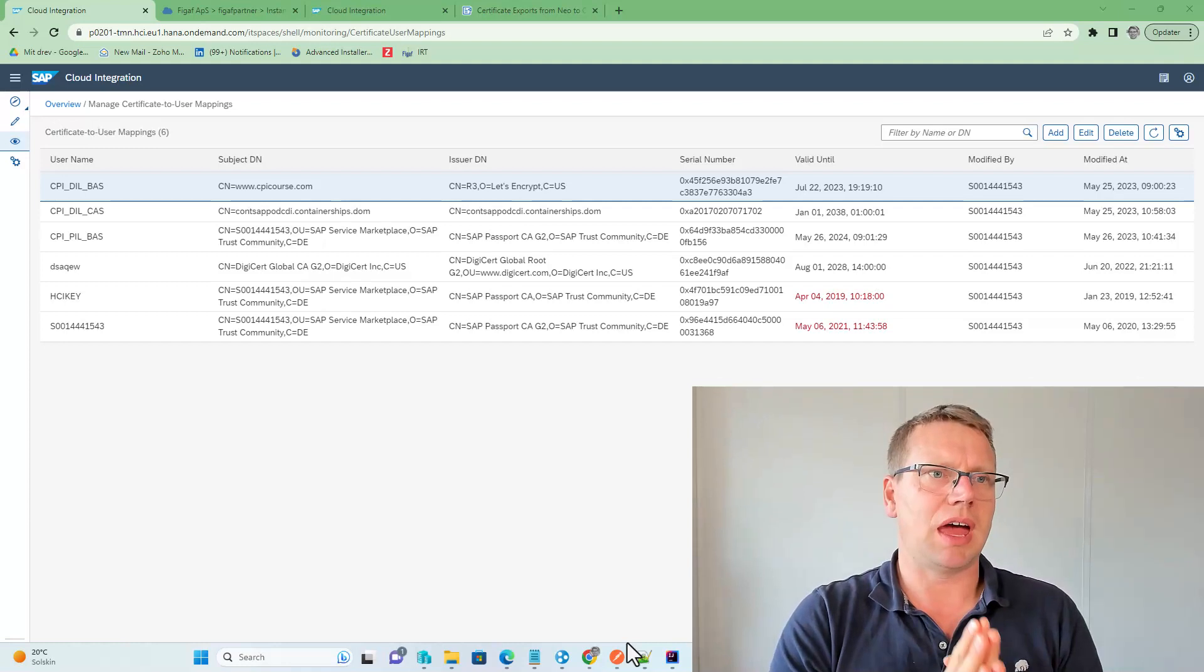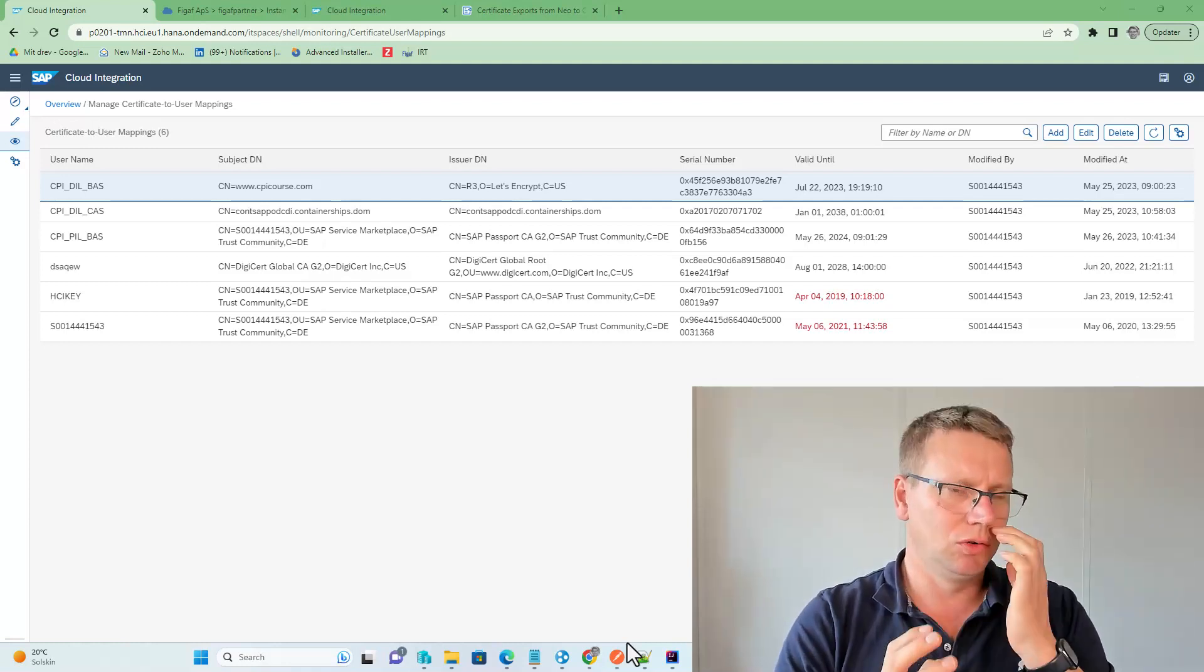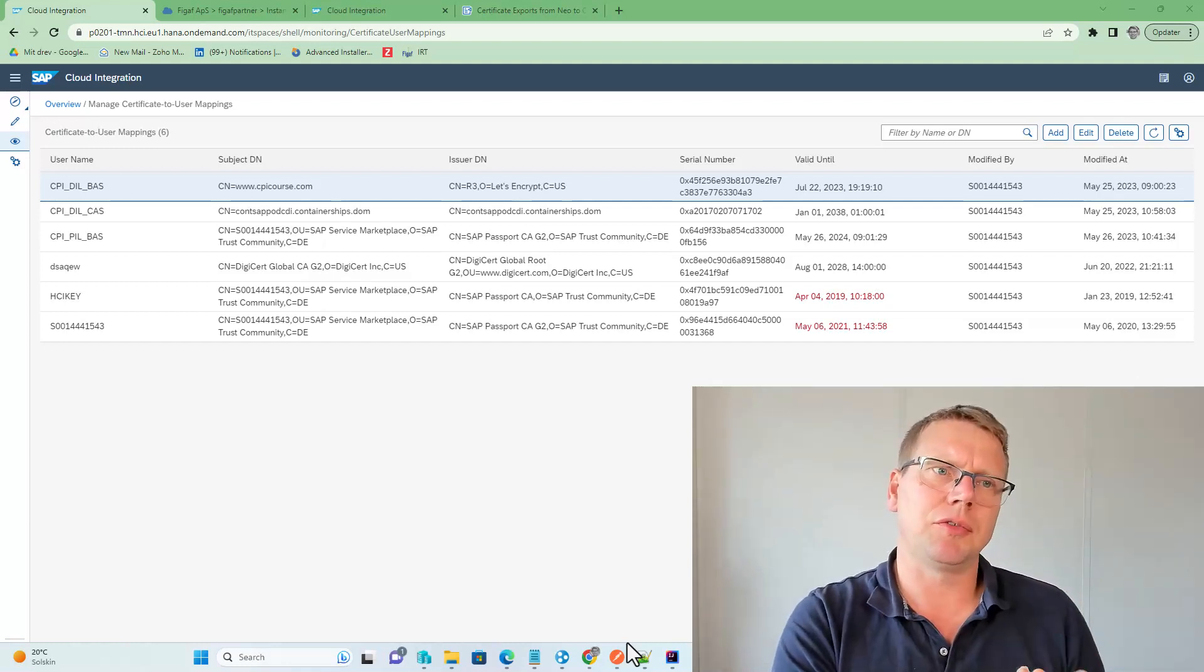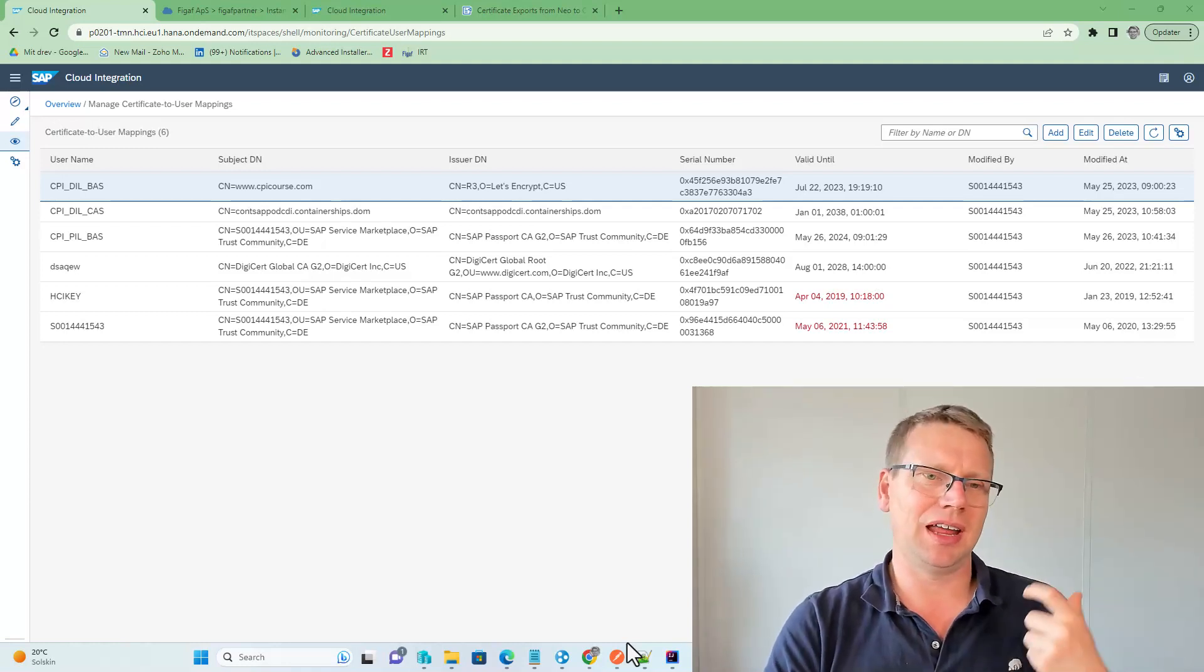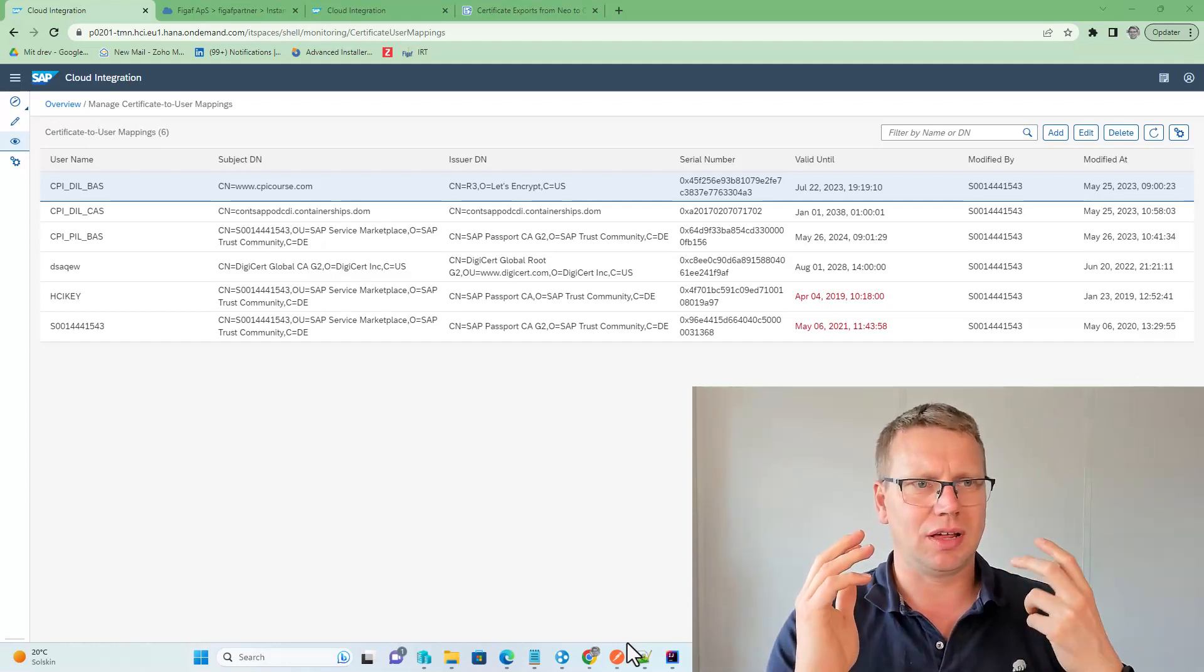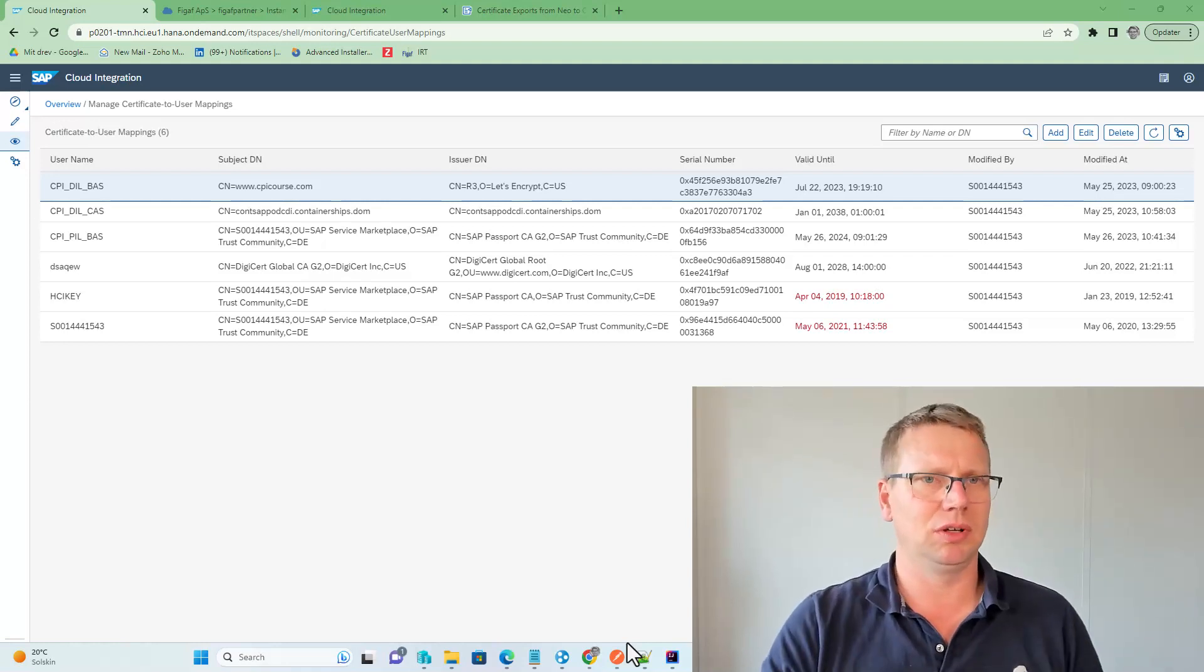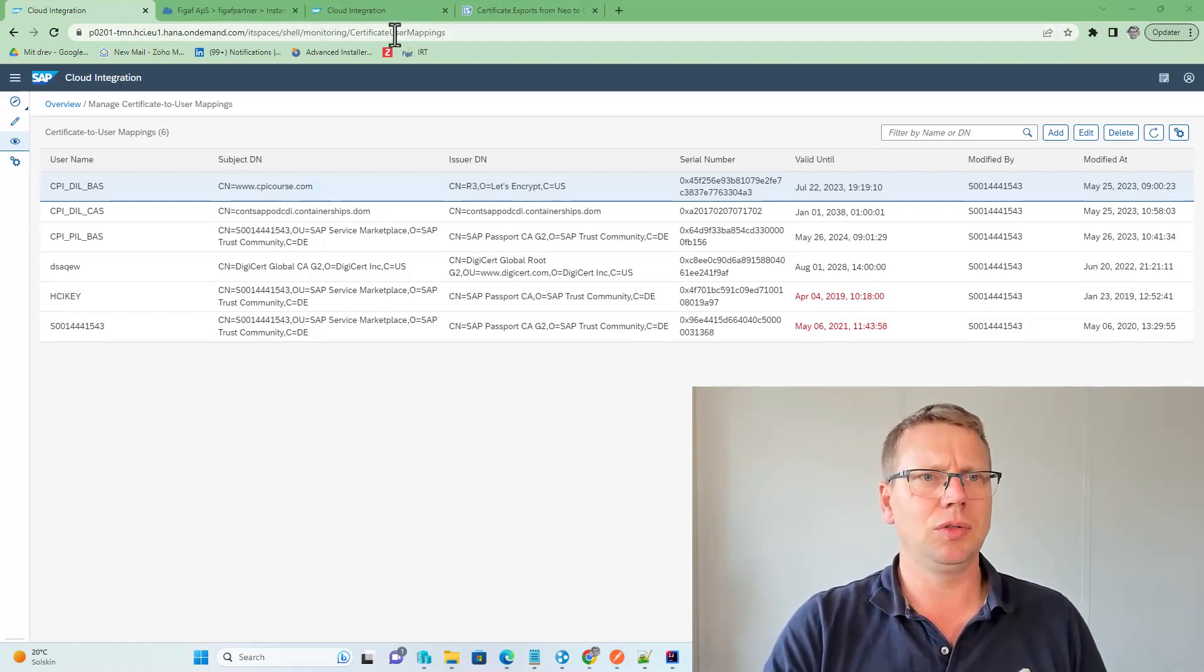So here we have the Certificate to User Mapping in the Neo, but in Cloud Foundry it is a little different, and we need to export these certificates and get them into the Cloud Foundry.